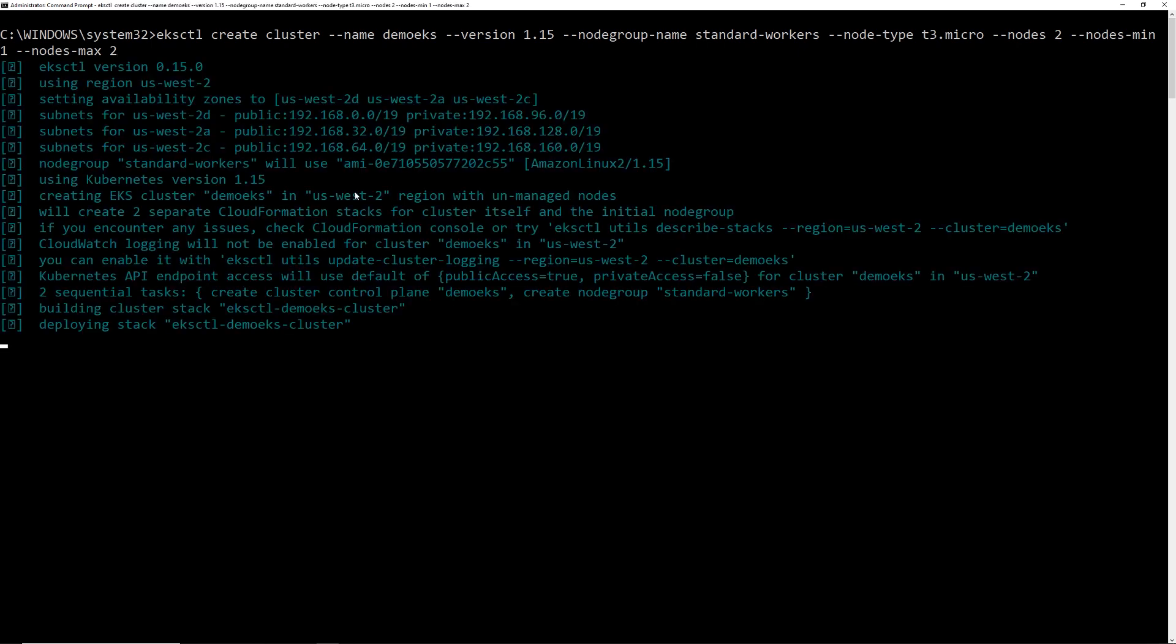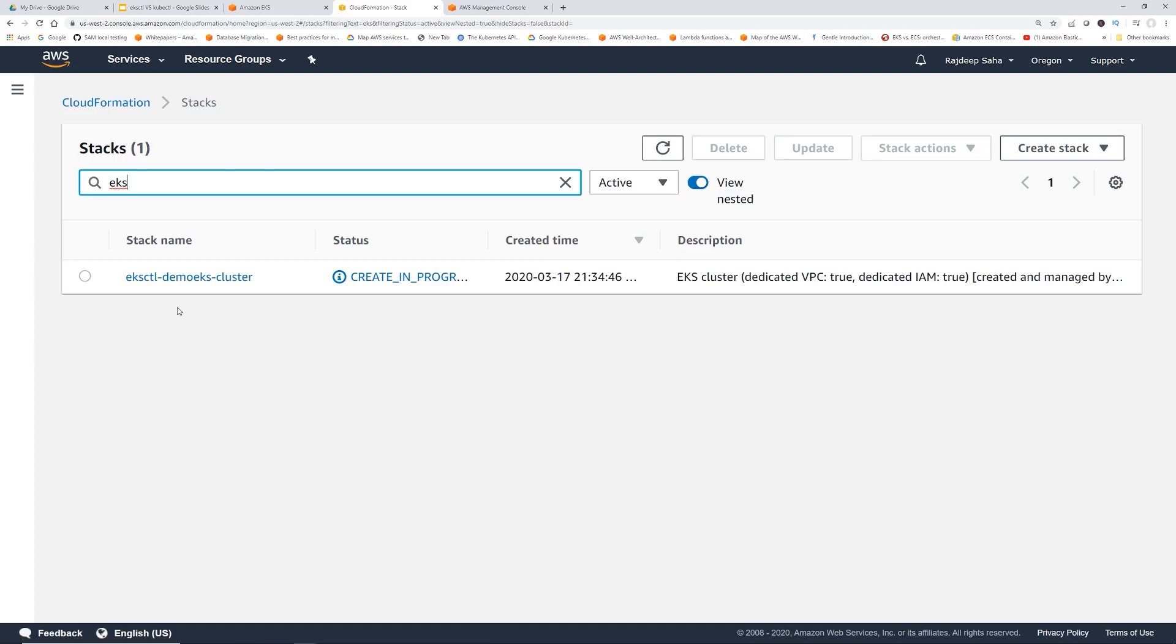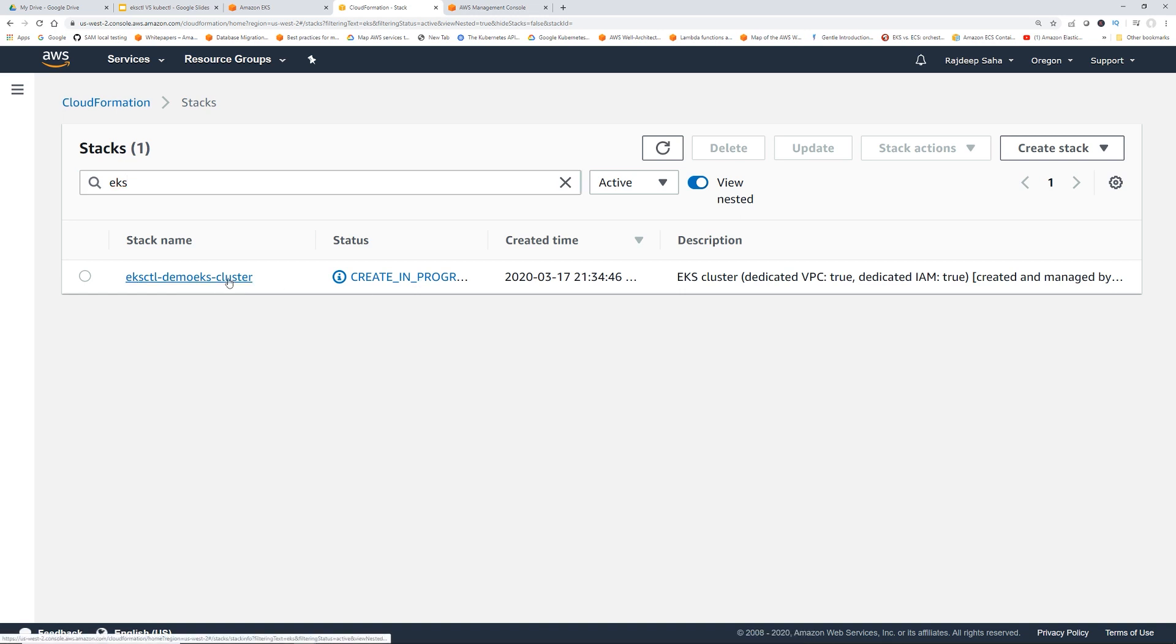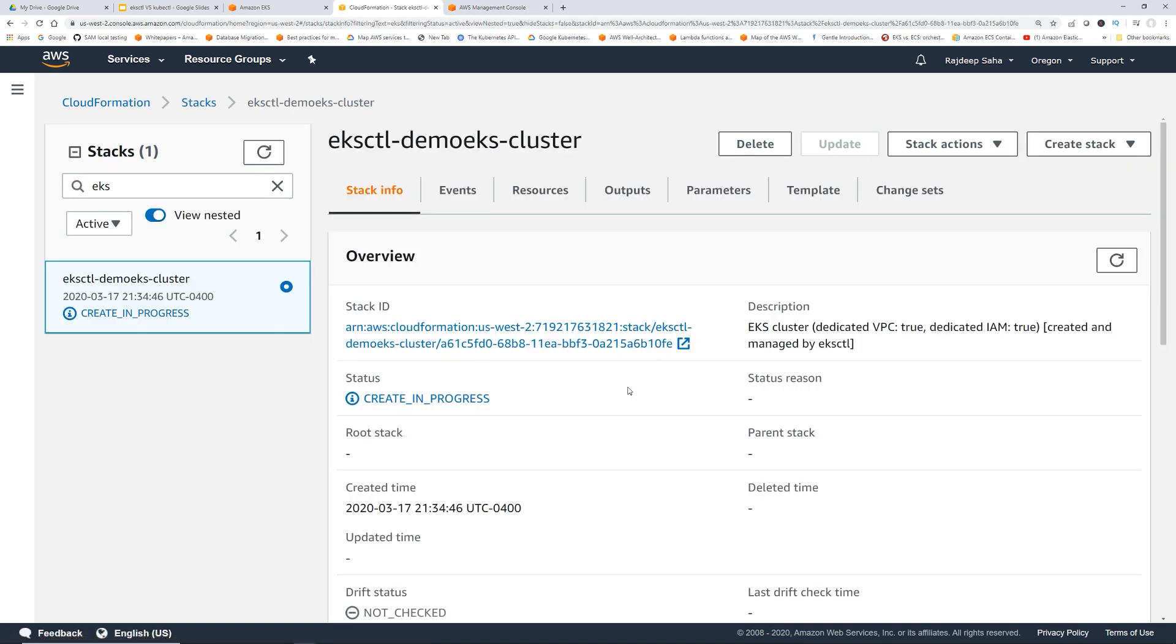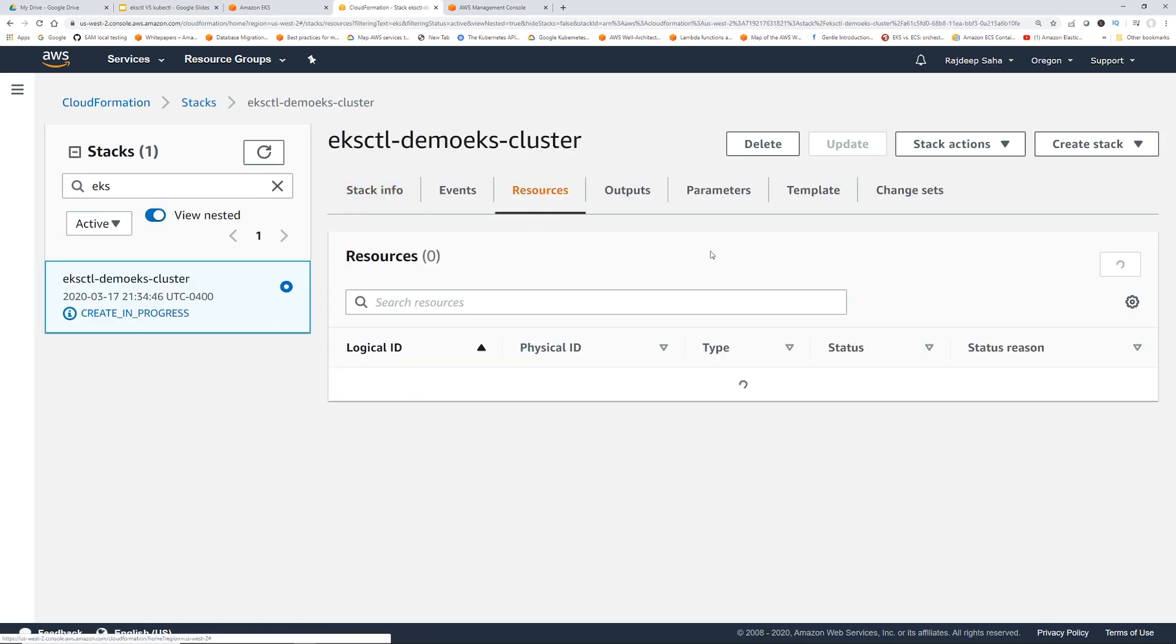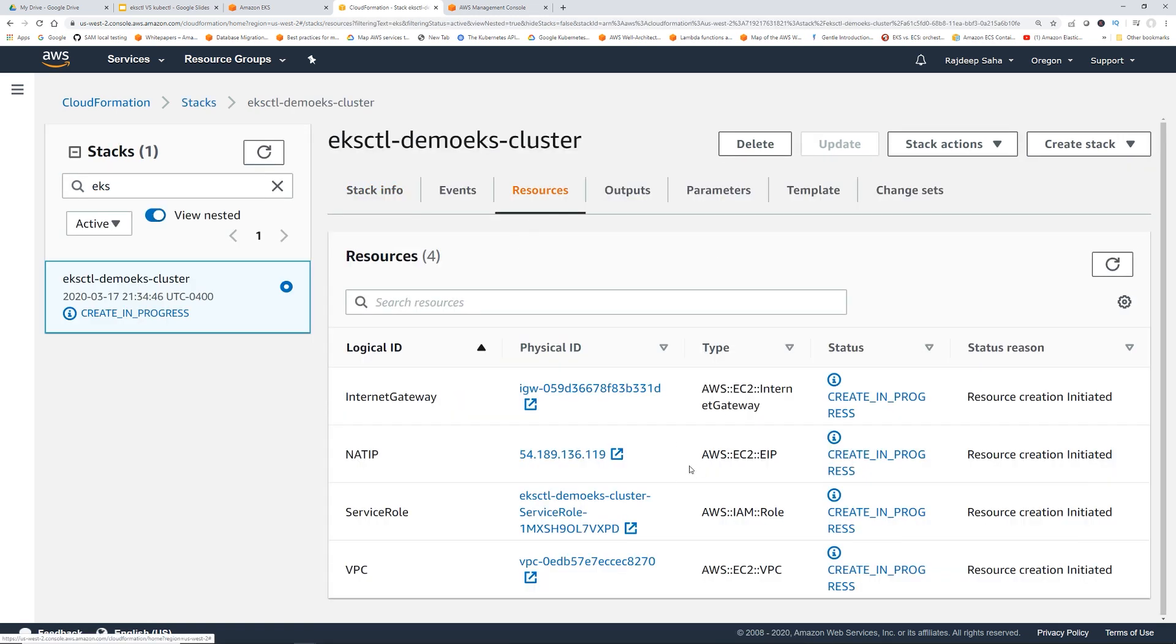Okay, so let's submit this. And you can see it says deploying stack, EKSCTL, demo EKS cluster. So you can see this EKSCTL, demo EKS cluster, create in progress. So if I click this, it actually creates a lot of stuff. Like I was saying, it takes care of a lot of the heavy lifting. So I'm actually going to pause the video. This takes 10 to 15 minutes. So I'm going to come back once the cluster is up and running.